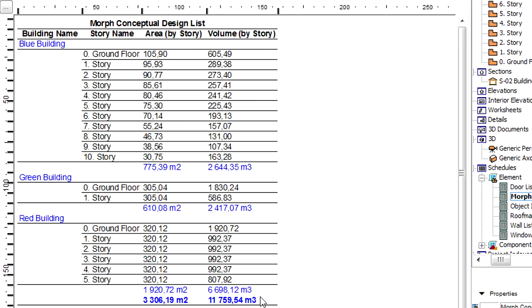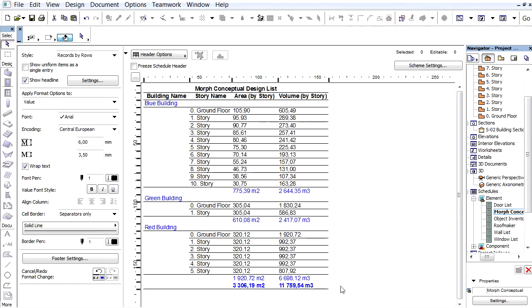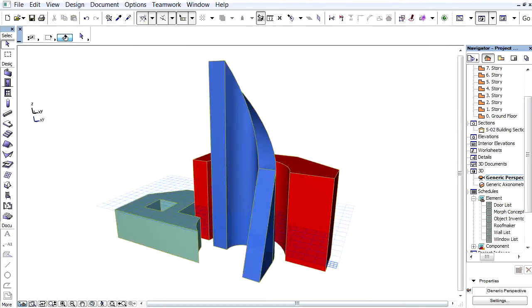The automatically created and updated Morph Schedule lists display story specific values, even at the conceptual design phase. This provides great help and input for designers to make sure that the building is created according to the program.